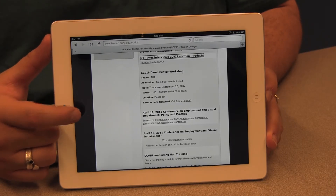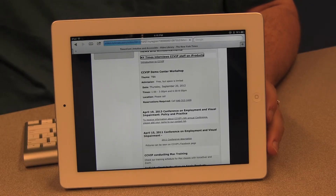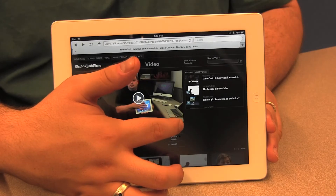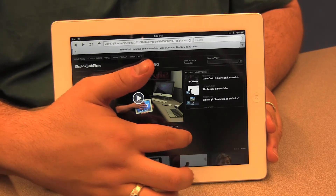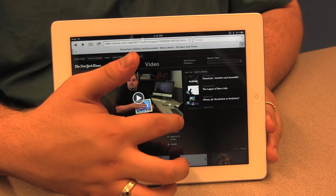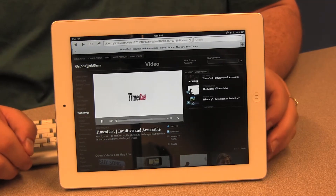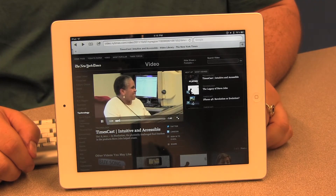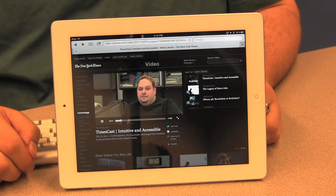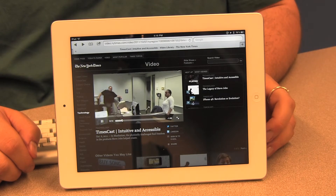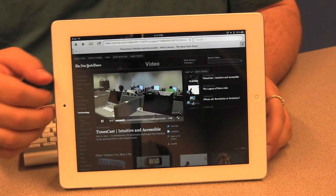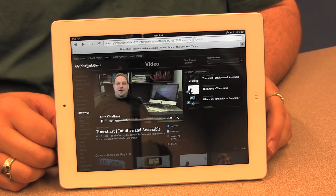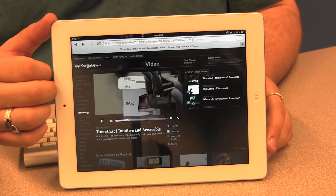I double tap using one finger and the page loads. VoiceOver reads: 'NY Times interview CCVIP staff on iProducts, heading level 3, link.' Once the page loads I look for the play button and double tap to activate the video. The video plays: 'Educators at Manhattan's Baruch College explain how physically challenged students find freedom in the products Jobs helped create. It's very moving to be able to use mainstream technology. I've been blind for about 10 years and use everything from the iPhone to the Mac to the iPad to Apple TV, which all have accessibility features built in.'